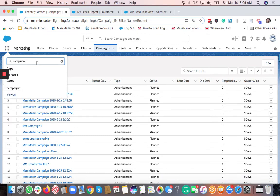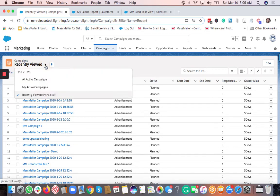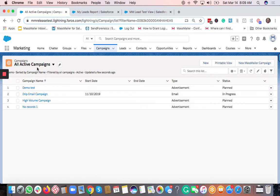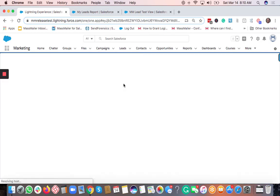Both navigation options are the same. Once you are here on the Campaign tab, you would want to select a list view — this is very important to remember. When you select any list, it doesn't matter which list you are selecting; just select anything and you will see a button called 'New Mass Mailer Campaign'. Click on that button.